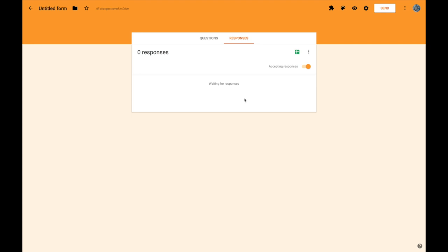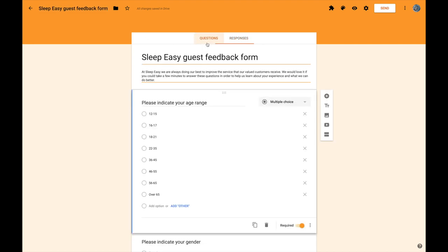The very last thing we need to do is provide a name for the form so that you can find it again easily. So where it says untitled form up here just click and rather cleverly it will automatically take on the name of the survey as the name of the form.